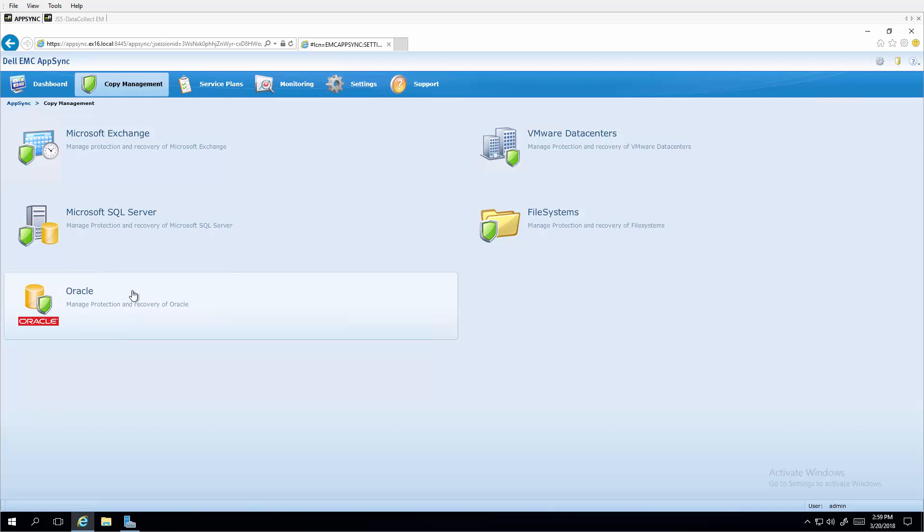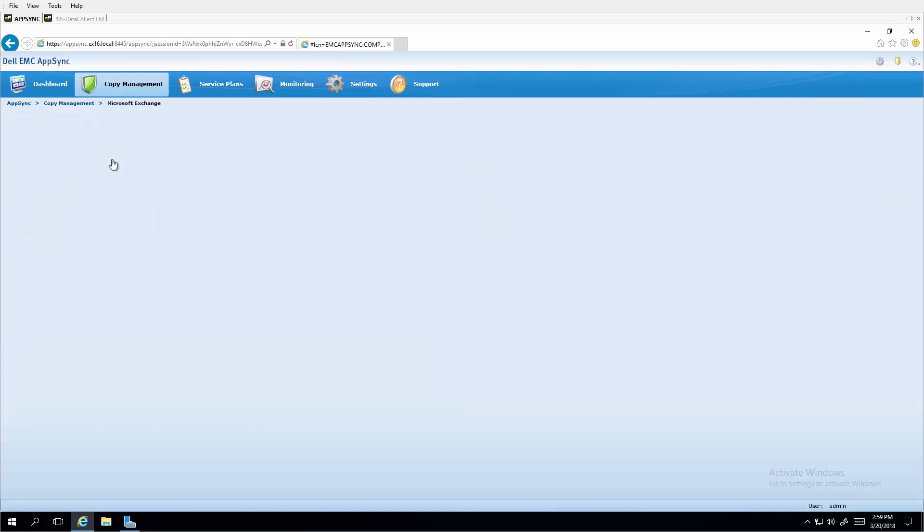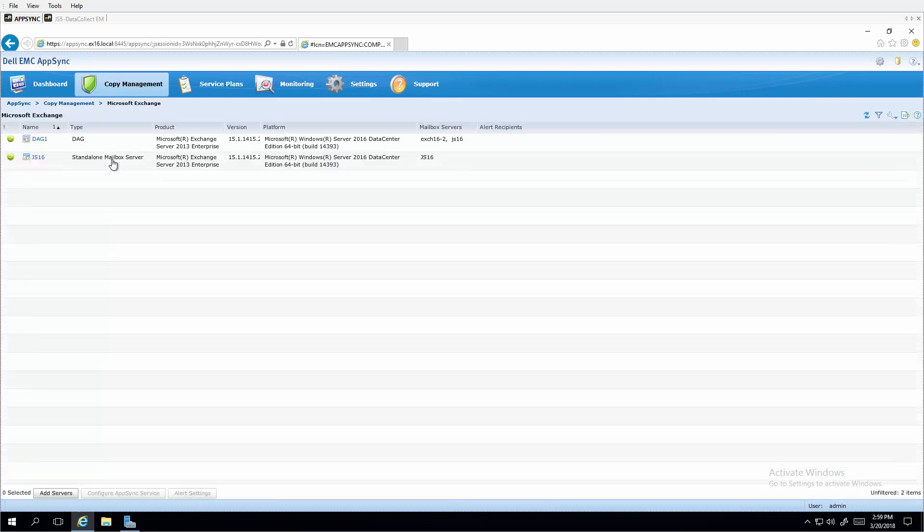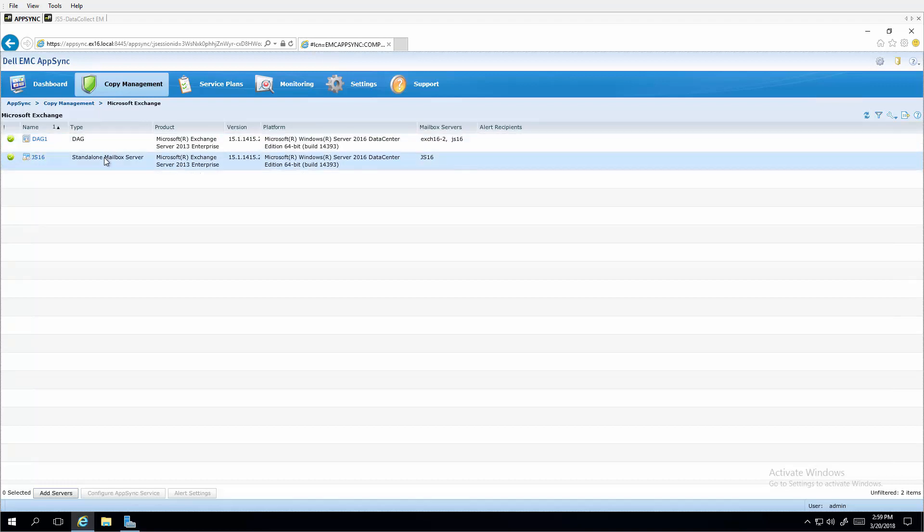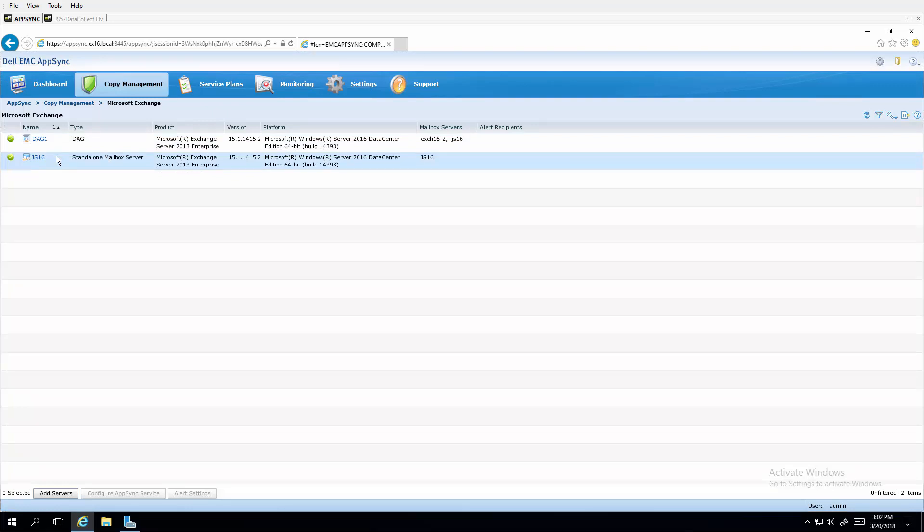For example, if we select the first option here of Microsoft Exchange, we'll see that some prior server information has been entered into AppSync. You may also notice here that AppSync supports Exchange database availability groups and their server members as well as standalone mailbox servers. JS16 and Exchange 2016 with Windows 2016 server was previously added. During the server add, AppSync plugin service was installed on the server. This service discovers apps and SC Series storage volumes in use by those apps.